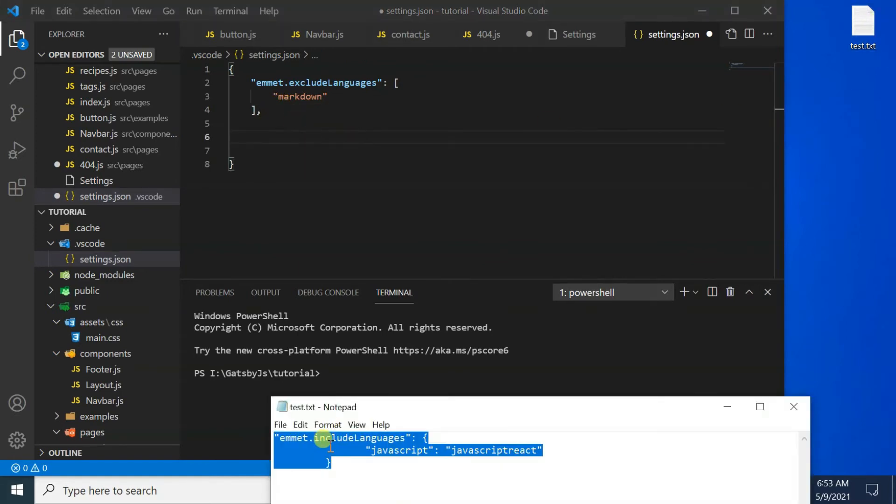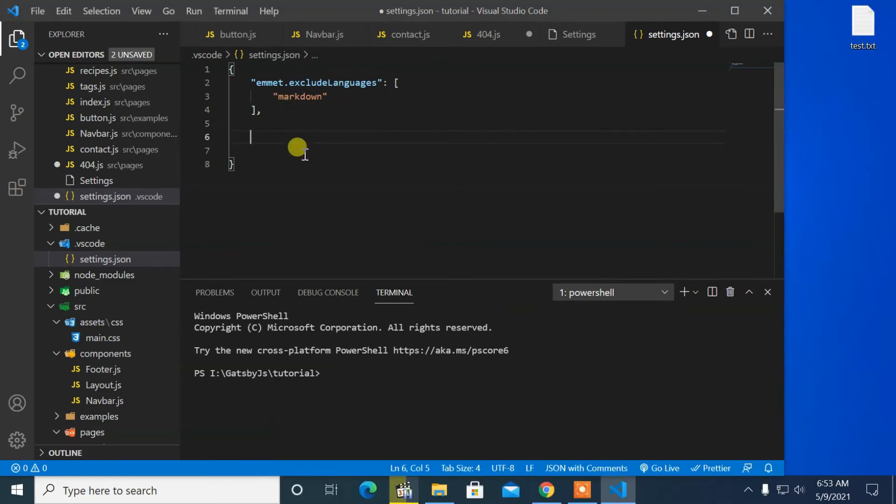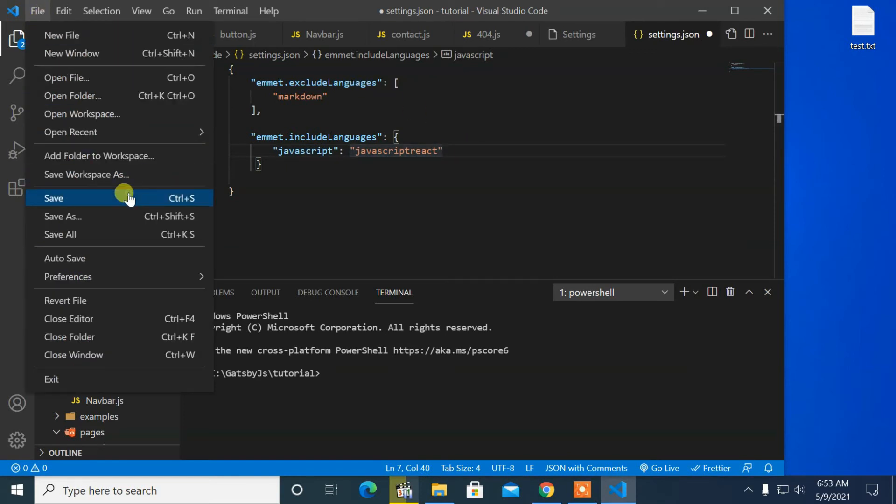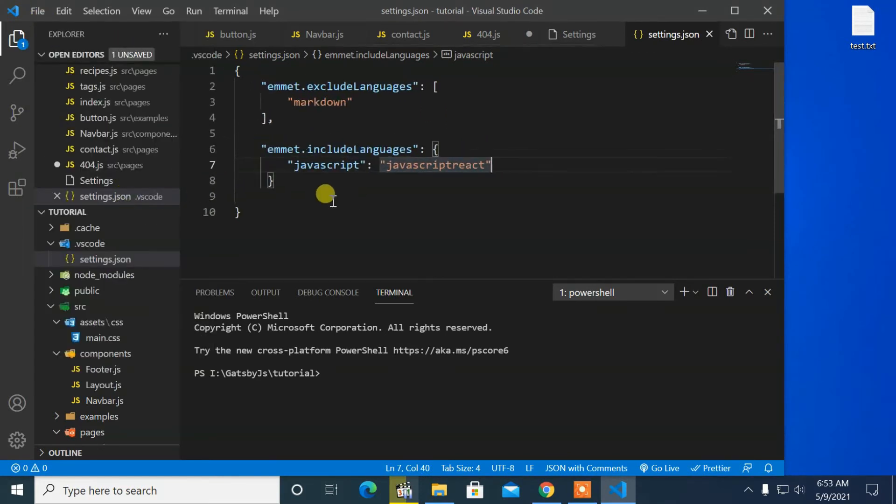Now you have to add the following in this file. After adding, save the file.